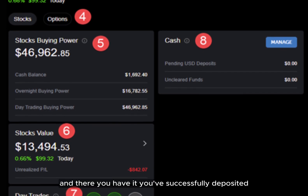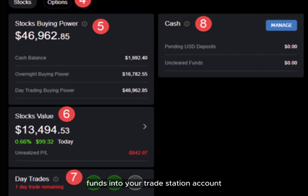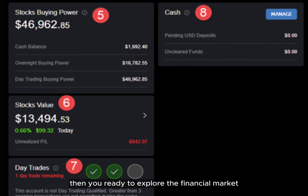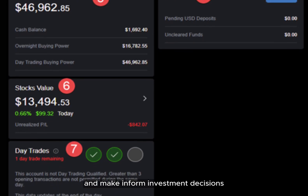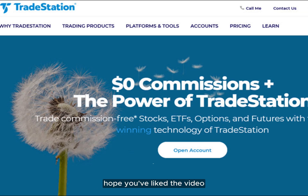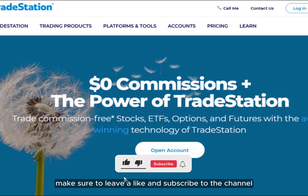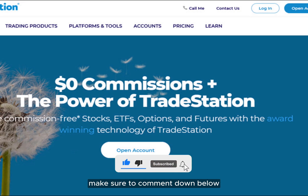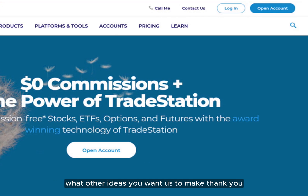And there you have it. If you've successfully deposited funds into your TradeStation account, then you're ready to explore the financial markets and make informed investment decisions. Happy trading! Hope you liked the video. Make sure to leave a like and subscribe to the channel, and comment down below what other topics you'd like us to cover. Thank you.